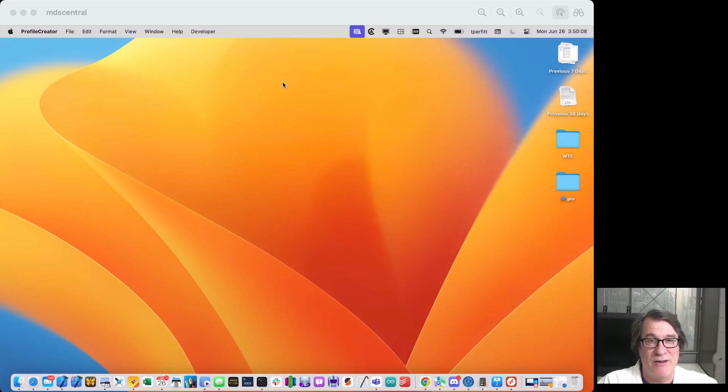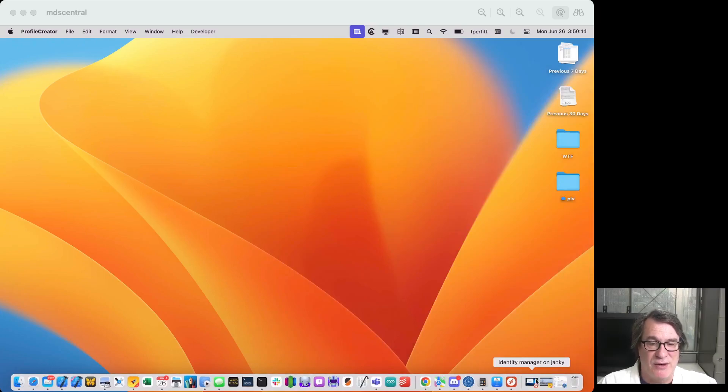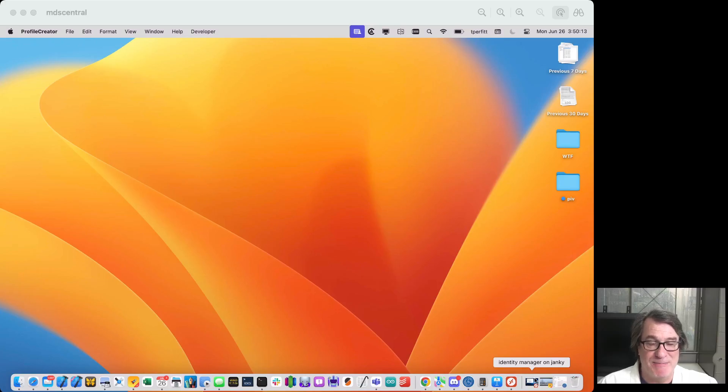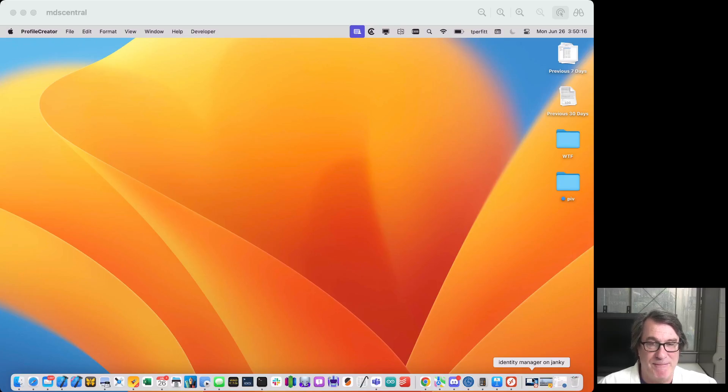Of course, the Mac itself has to be on the same network to be able to find it, but that's all based on DNS. So as long as that's set up correctly in your network, it should be able to find it.